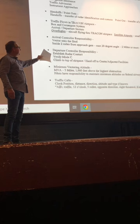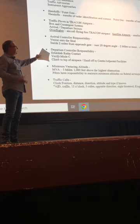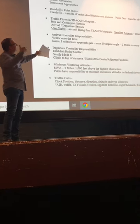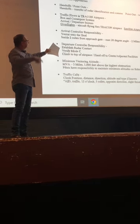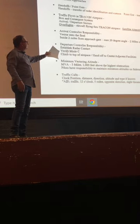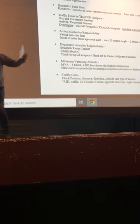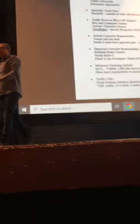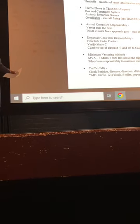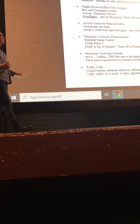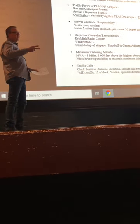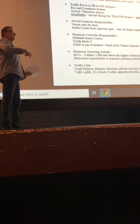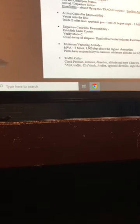You got to establish radar contact when at least one mile off or 30 degree turns or more. Verify the mode C. It is up to the TRACON controller to verify the mode C, as well as the first enroute controller to verify the mode C. It's got to be within 300 feet of what the aircraft says.